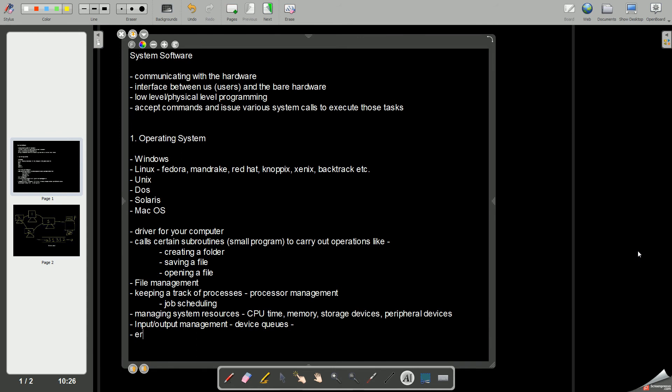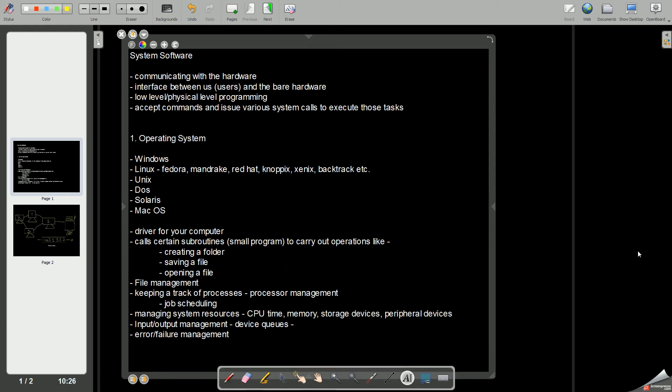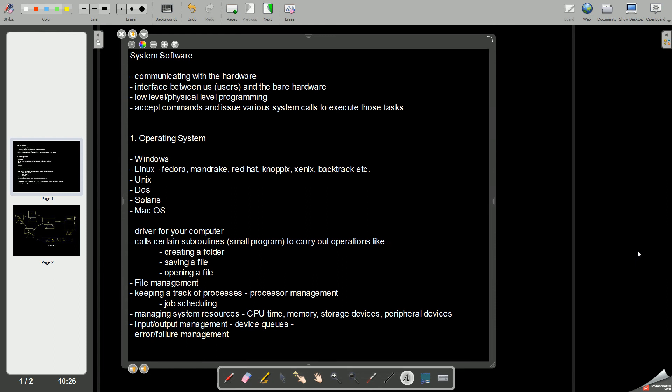Then error or failure detection, failure management. Sometimes you might have seen there is a fatal error in your computer and it just gives you a small message that your computer has encountered a serious error. But that doesn't mean that your computer stops working. Certain times you might also feel that your electricity goes off, but still your computer keeps working. How is that possible? That is because it has a proper failure management routine and a recovery routine. So all these and various others are the facilities or functions of your operating system.